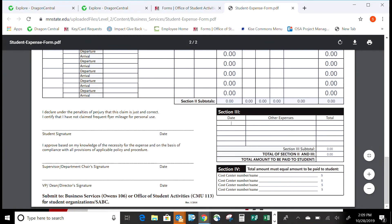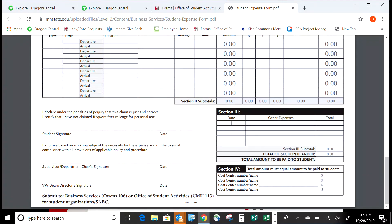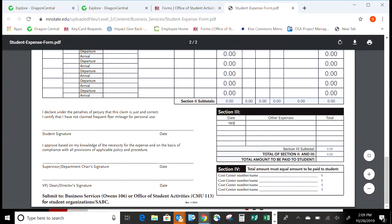Section three should match with your receipts — it's where you list your expenses and how much you paid. For example, if the meeting was yesterday, one receipt might be from Pizza Hut for $30, and another receipt dated the 27th from Cash Wise for chips at $10. If you're filling out the online version of the form, it will calculate the total for you. The total amount to be paid to the student generally matches what you spent — so if you spent $40, you get reimbursed $40.